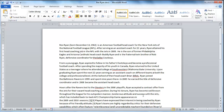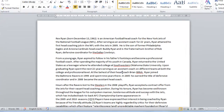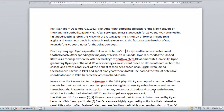Start with the Word document where you want to highlight some text. Using the arrow keys on the keyboard, navigate to the start of the part of the text that you want to highlight.